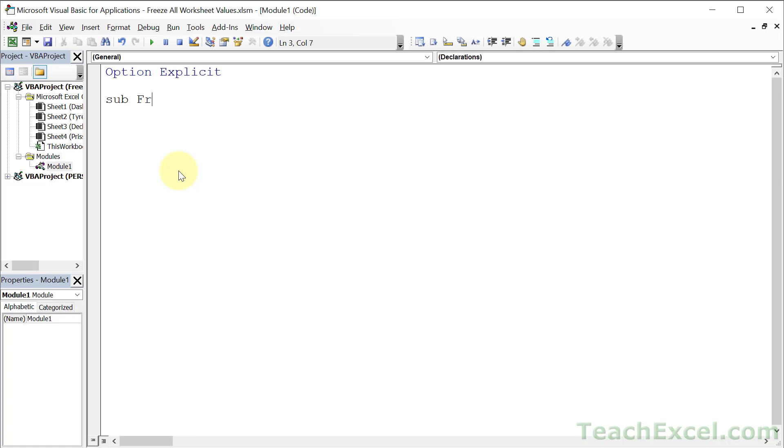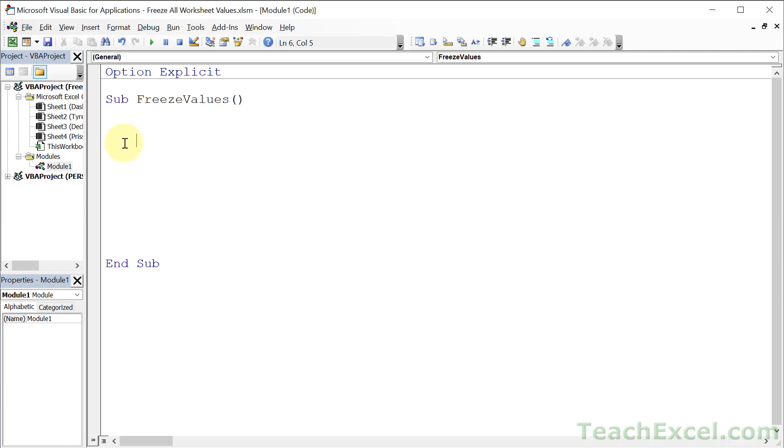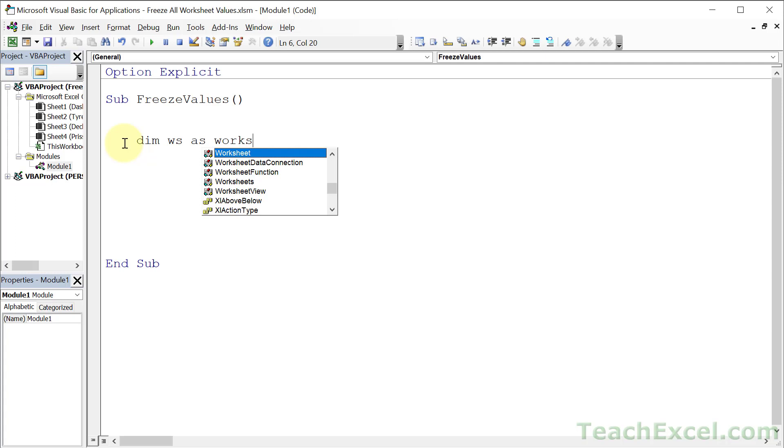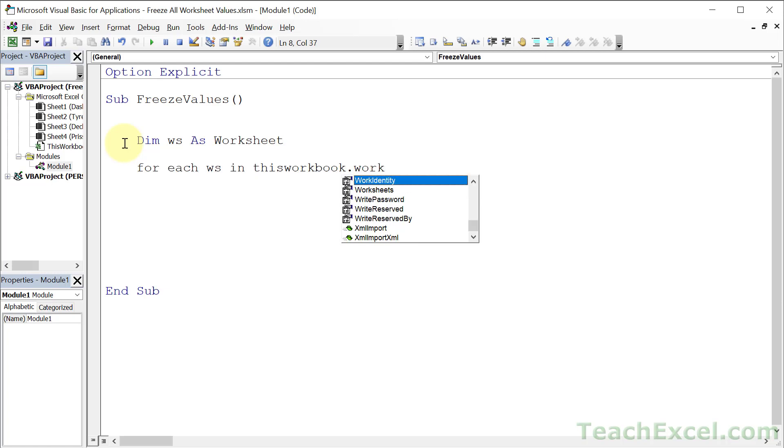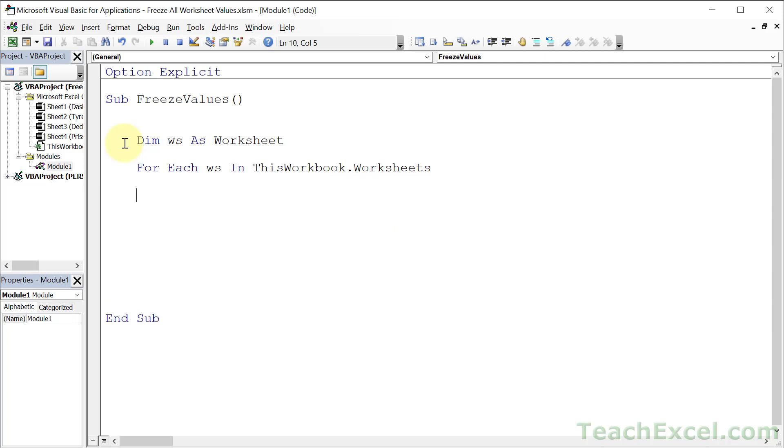Let's call this FreezeValues. And this is going to be such a simple macro. We make a variable for the worksheet, so dim ws as worksheet, because, as you may have guessed, we're going to be doing some looping. So for each ws in ThisWorkbook.Worksheets, next ws.